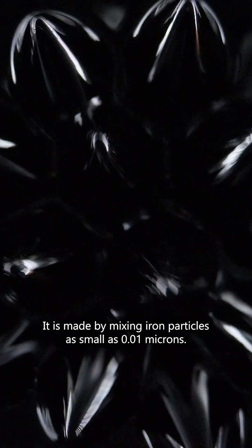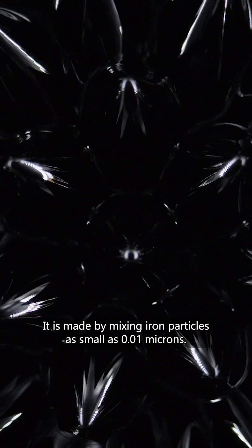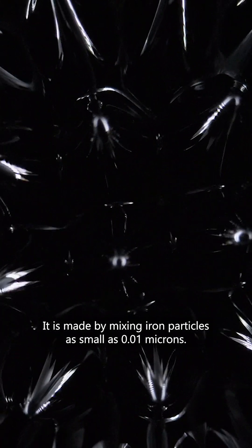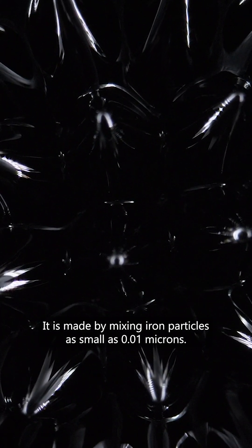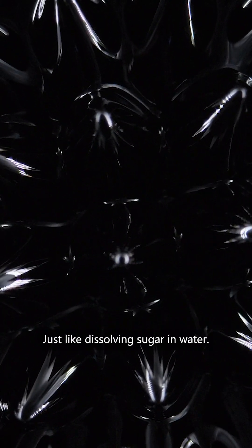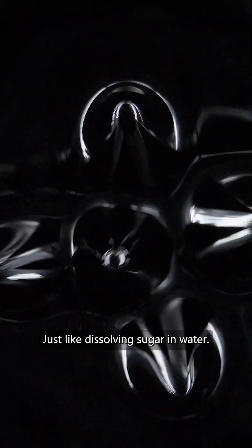It is made by mixing iron particles as small as 0.01 microns, just like dissolving sugar in water.